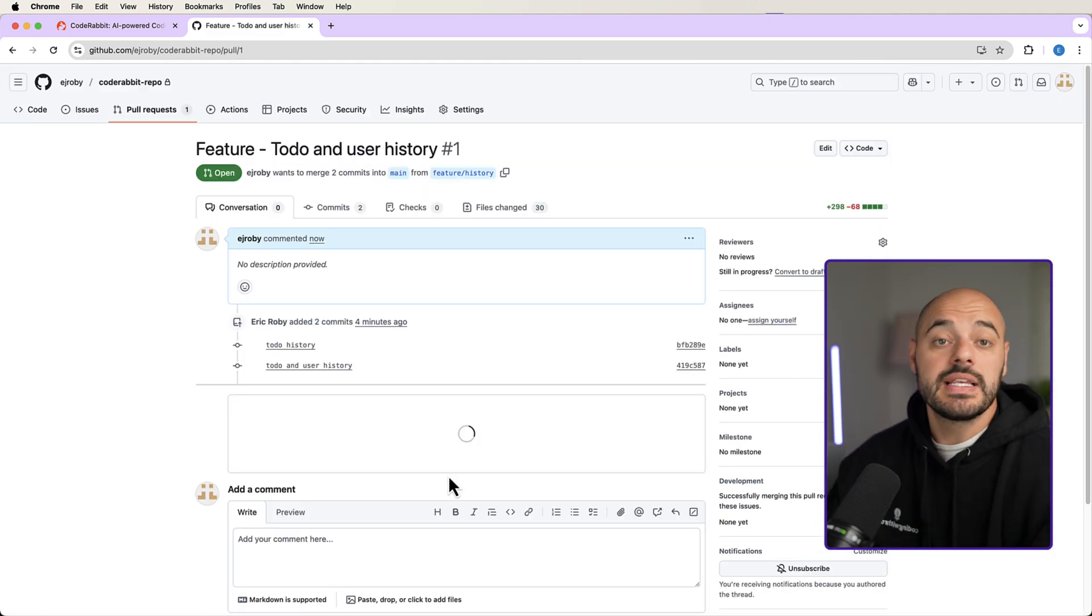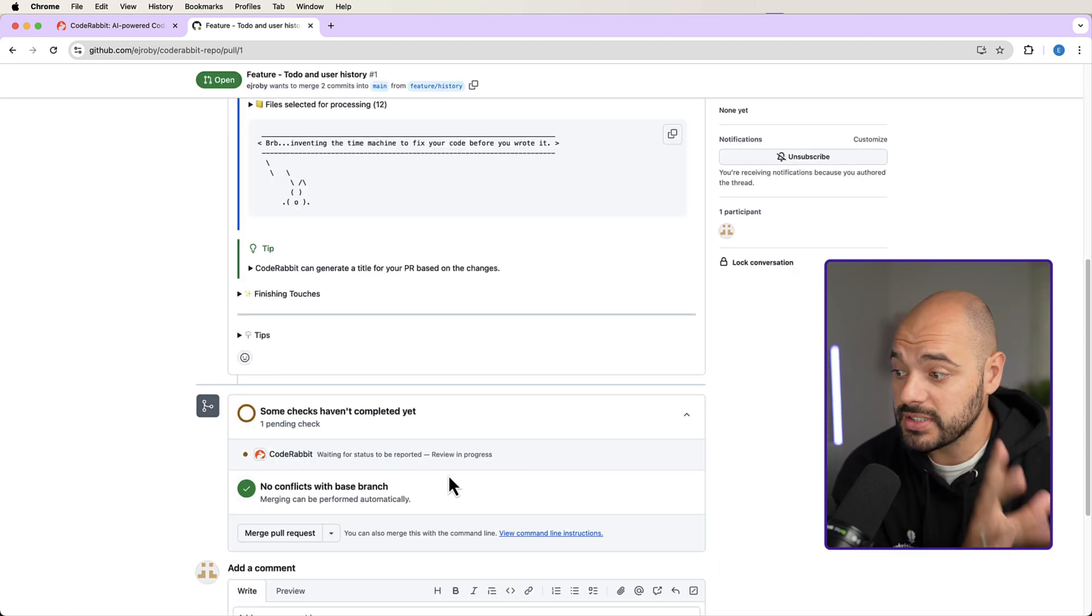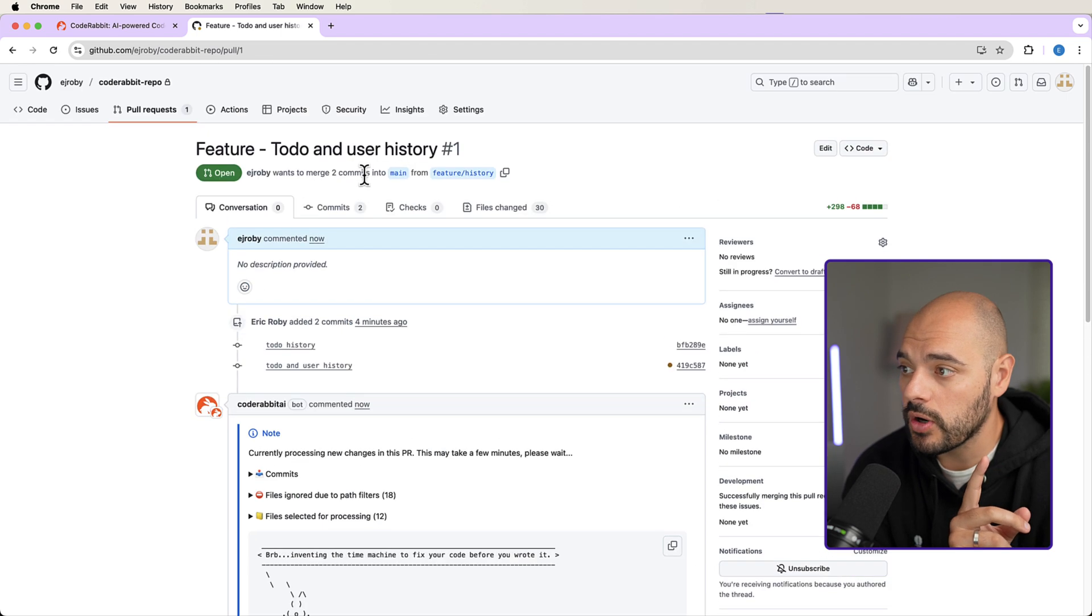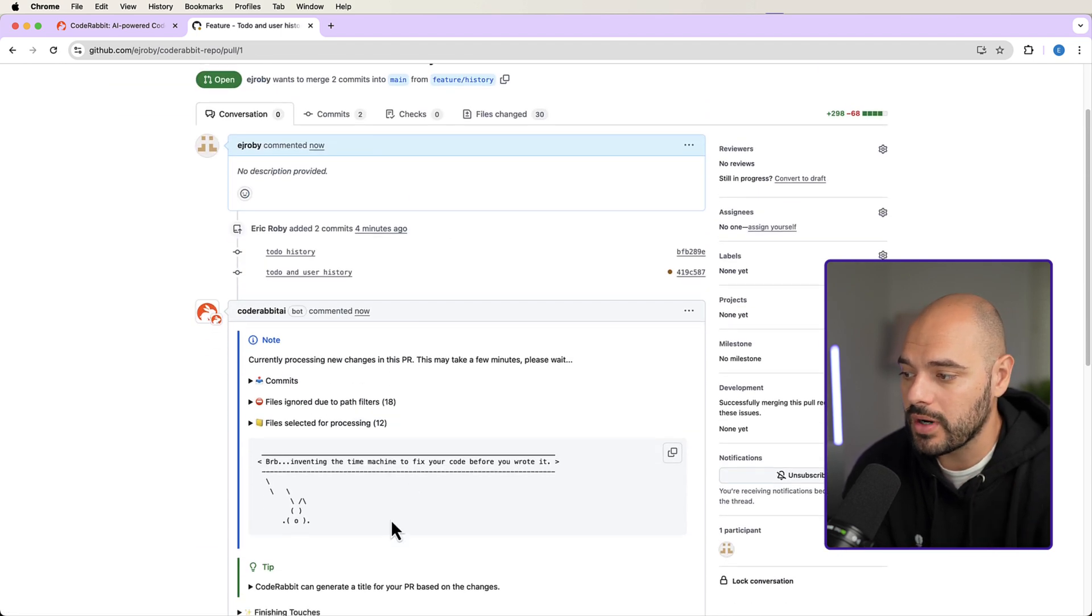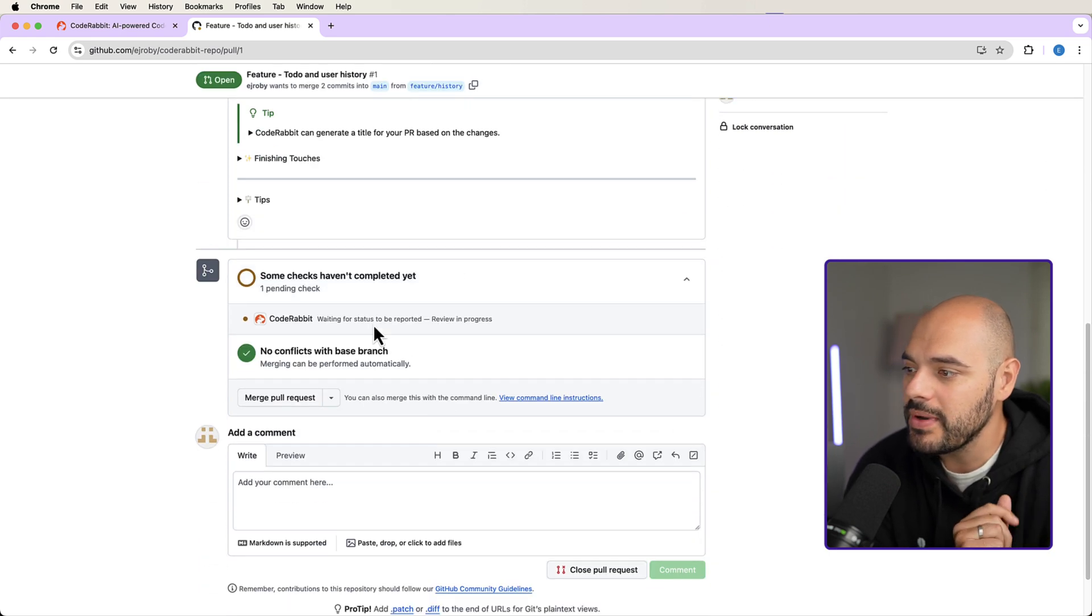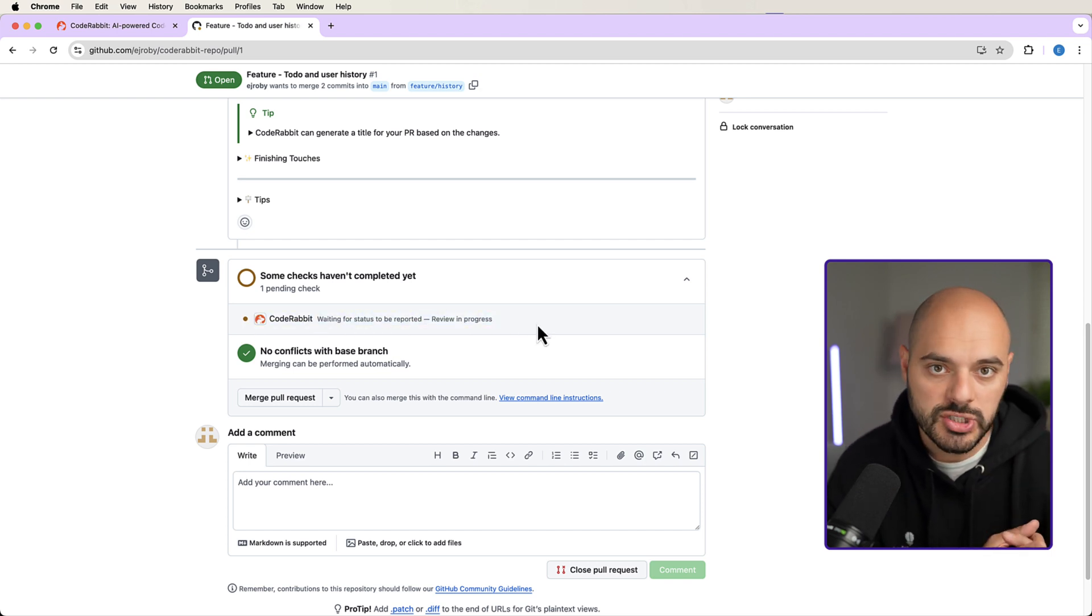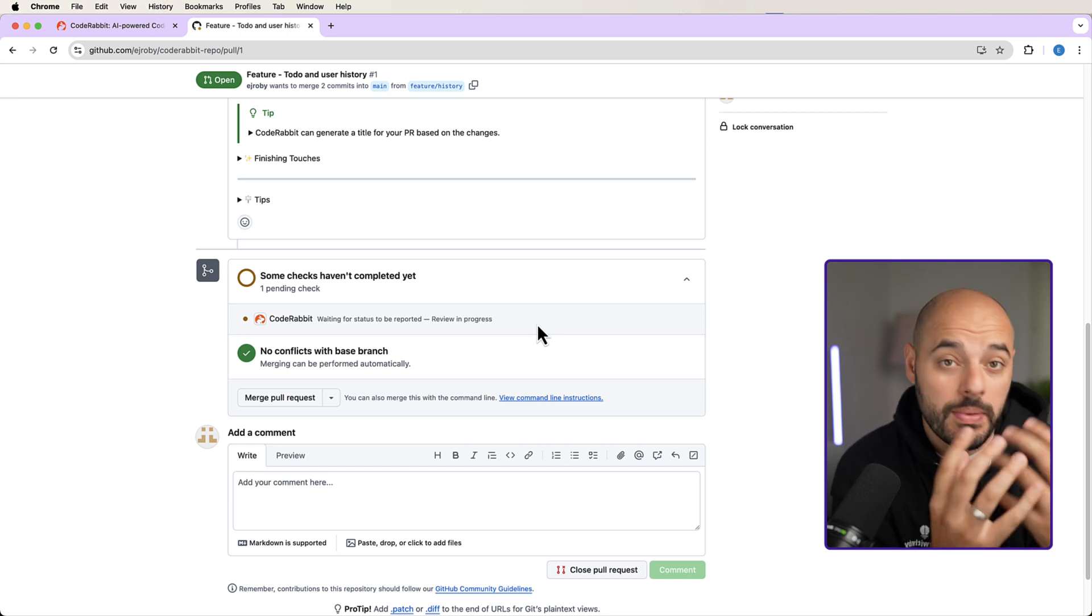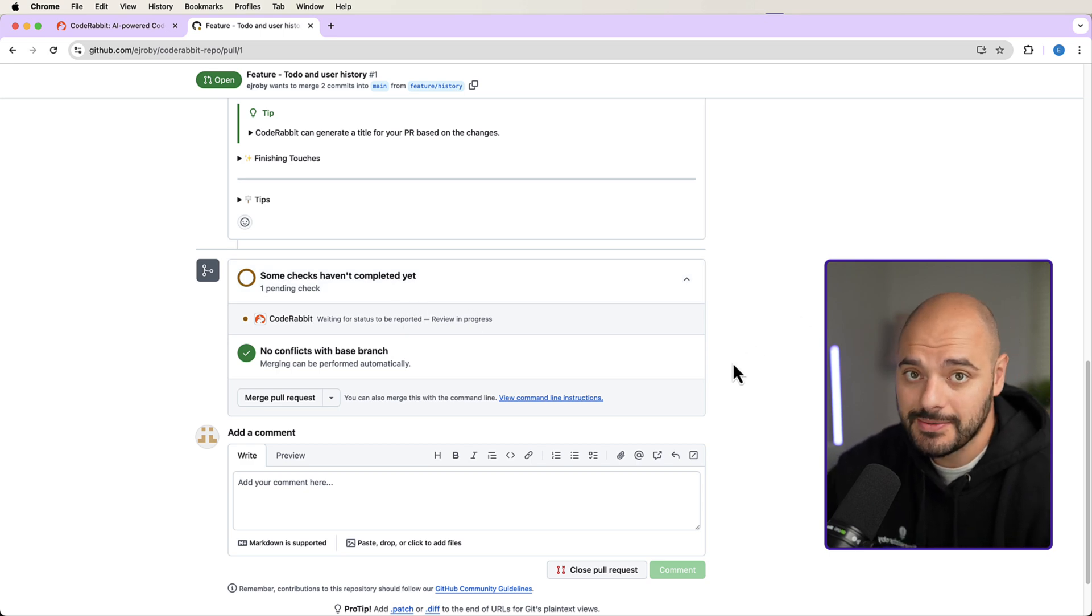Now what's nice about team environments, enterprise applications, or even if you're a sole person by themself. When I created this PR before merging into our main branch, we have CodeRabbit automatically running. So it says BRP, inventing the time machine to fix your code before you wrote it. And then it gives us some tips, but we can see that CodeRabbit is going through our entire code changes right now to try and find code quality changes, bugs, anything that it can to help improve your product. I mean, this thing is super powerful. So I'm going to come back once this review is complete.